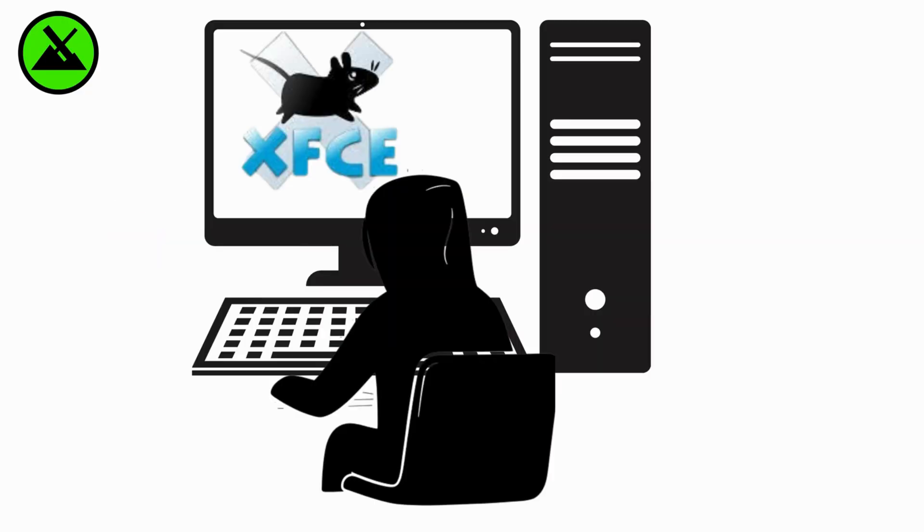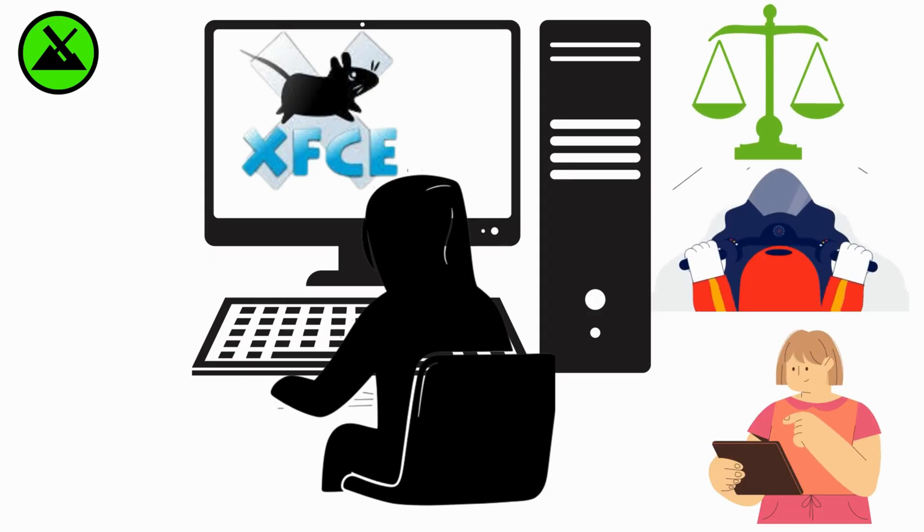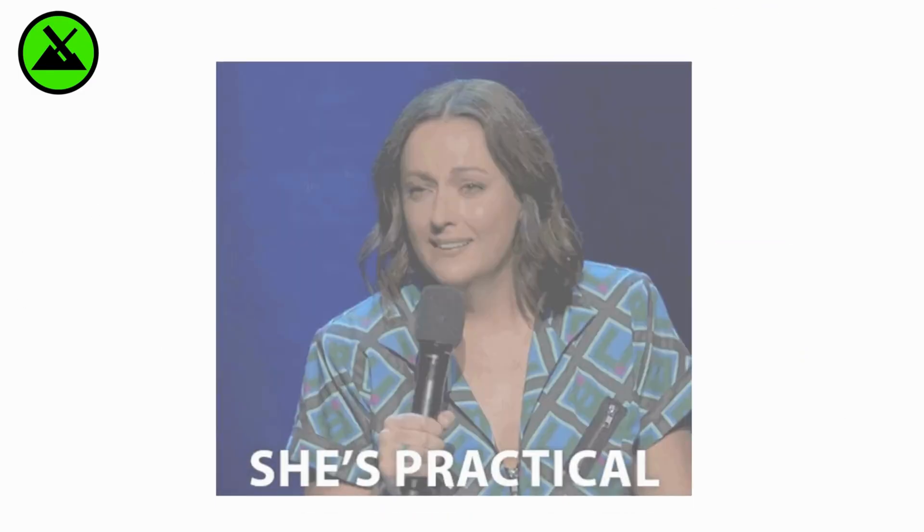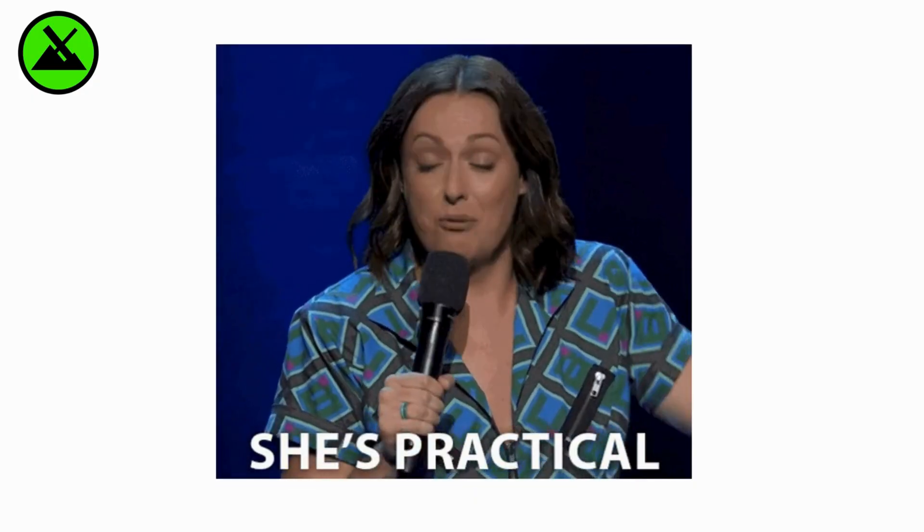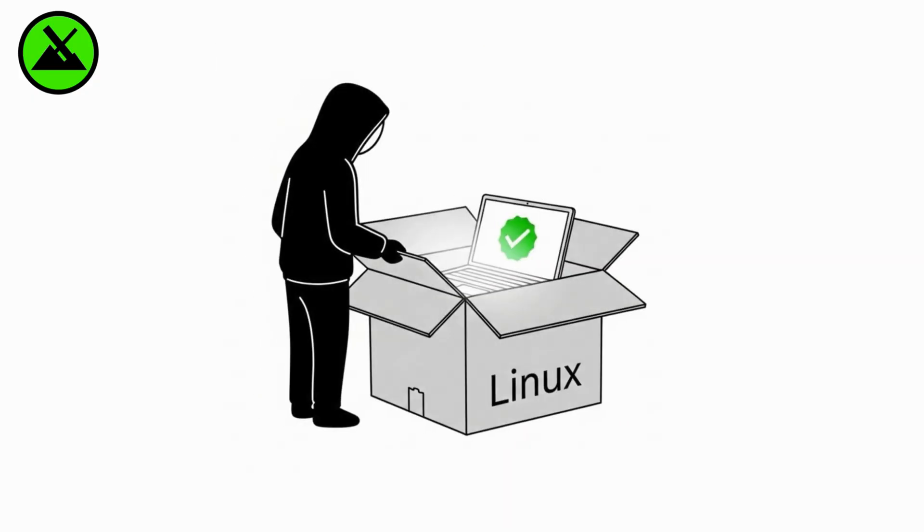With XFCE as its default desktop, MX Linux balances speed and usability. It's community-driven and quickly gained popularity as one of the most practical everyday Linux distros that just works out of the box.